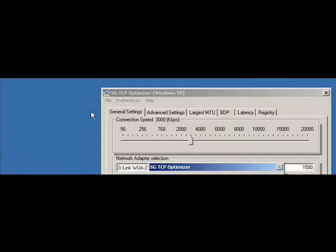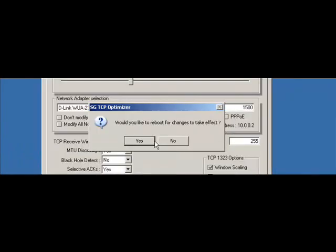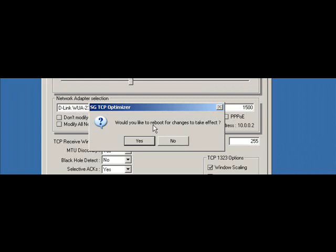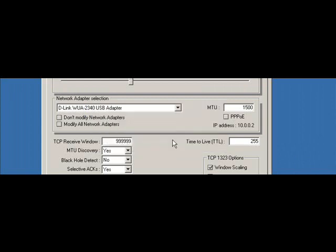Then click OK. And then it will ask you, would you like to reboot for changes to take effect? You'll want to click yes. But I'm going to click no because I've already rebooted.